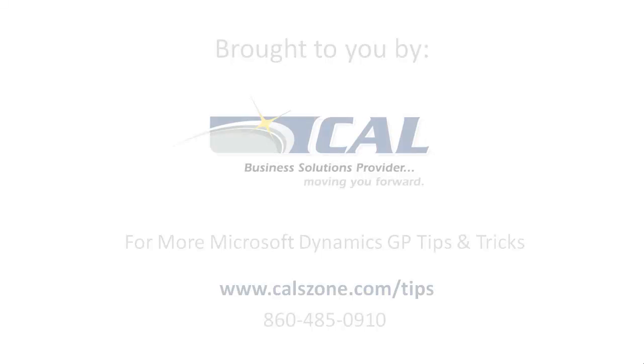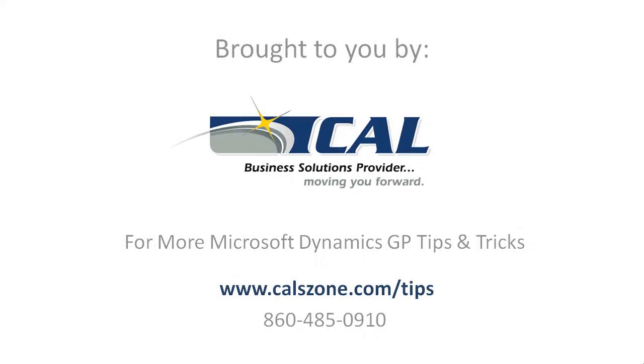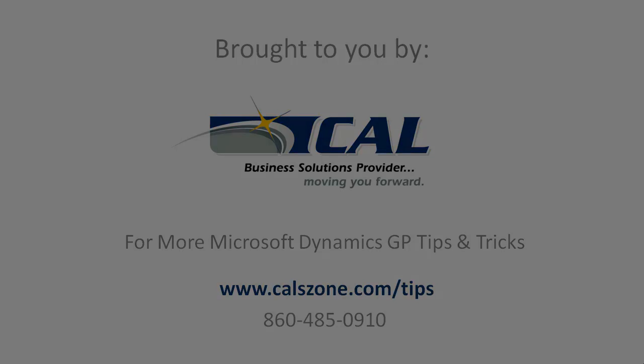For more great Dynamics GP tips and tricks, visit www.calzone.com/tips and sign up for our monthly e-newsletter.